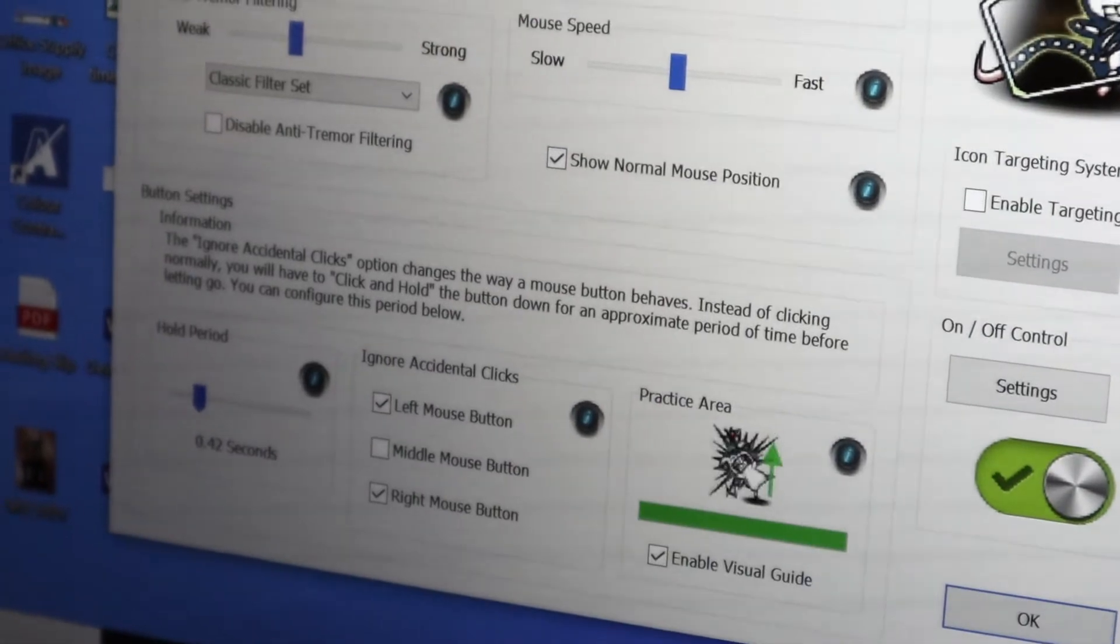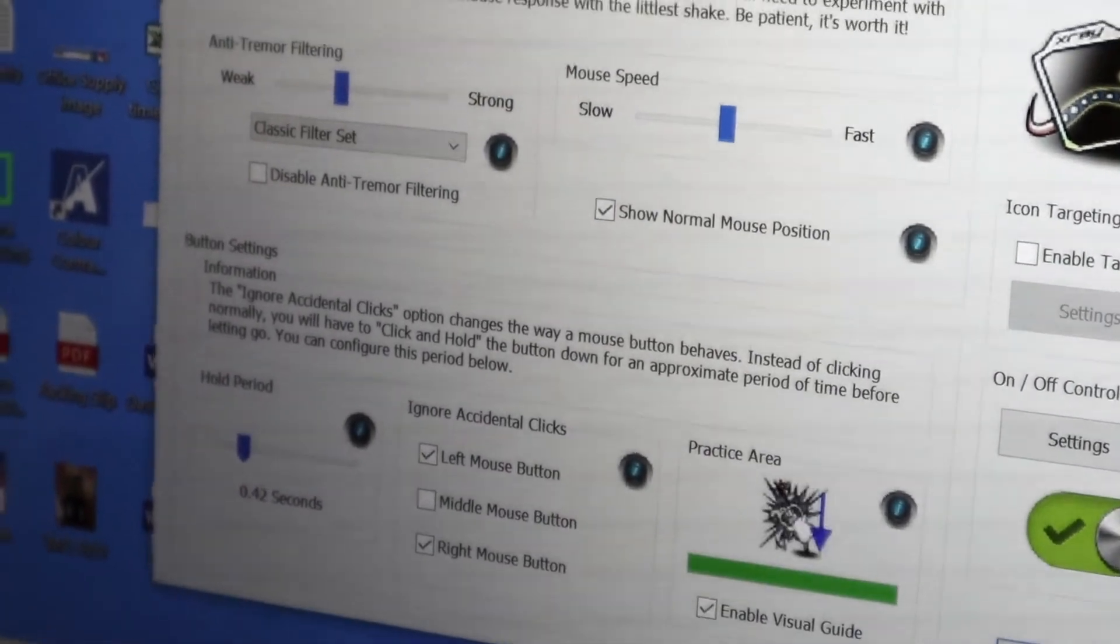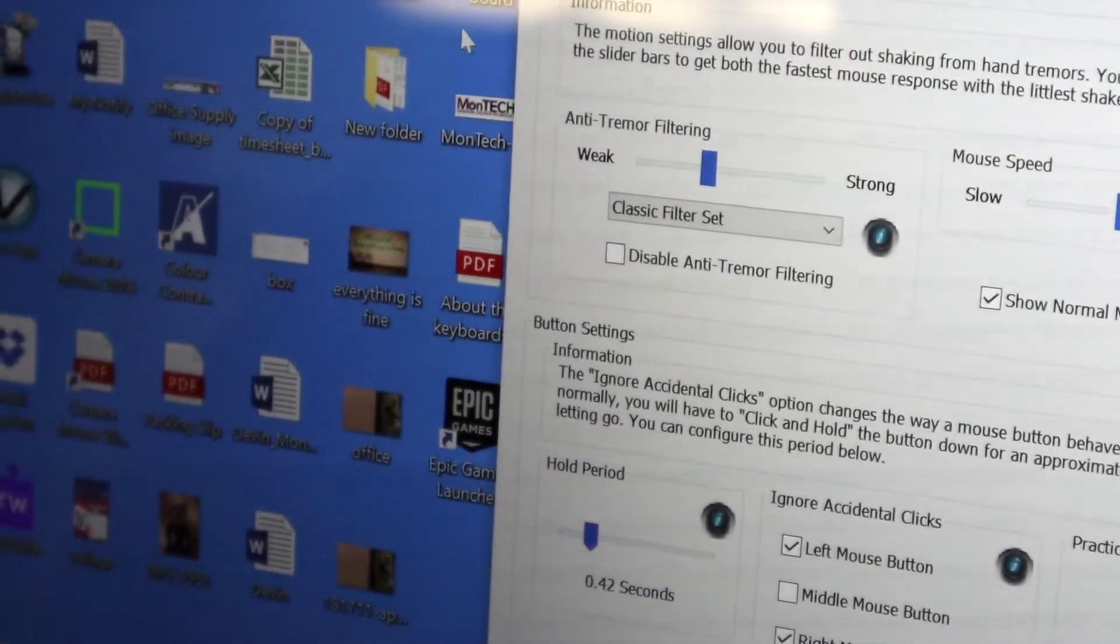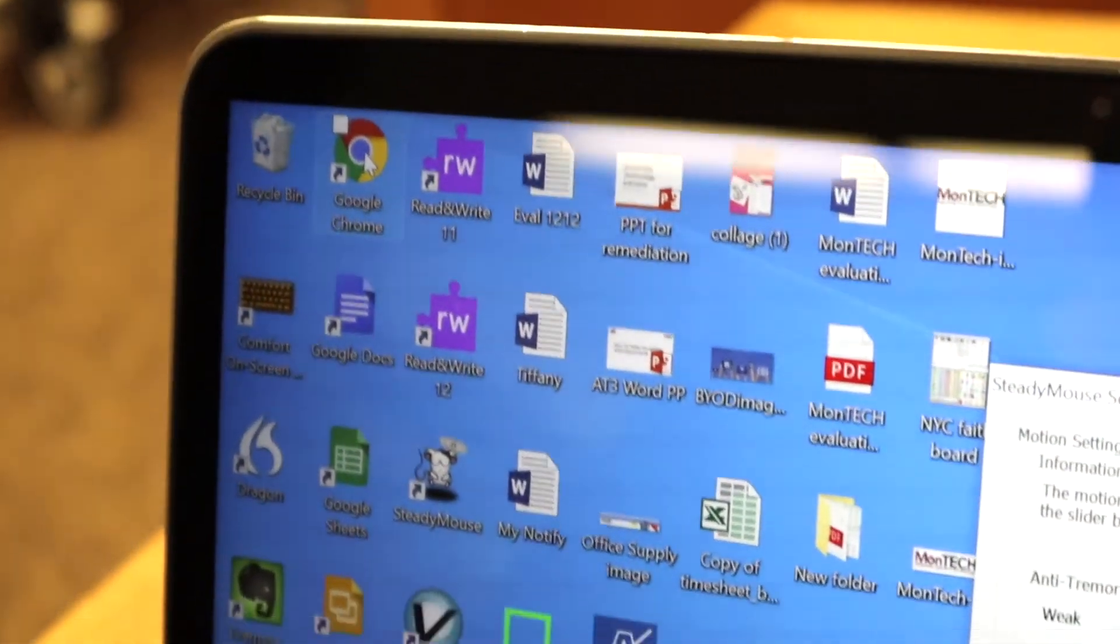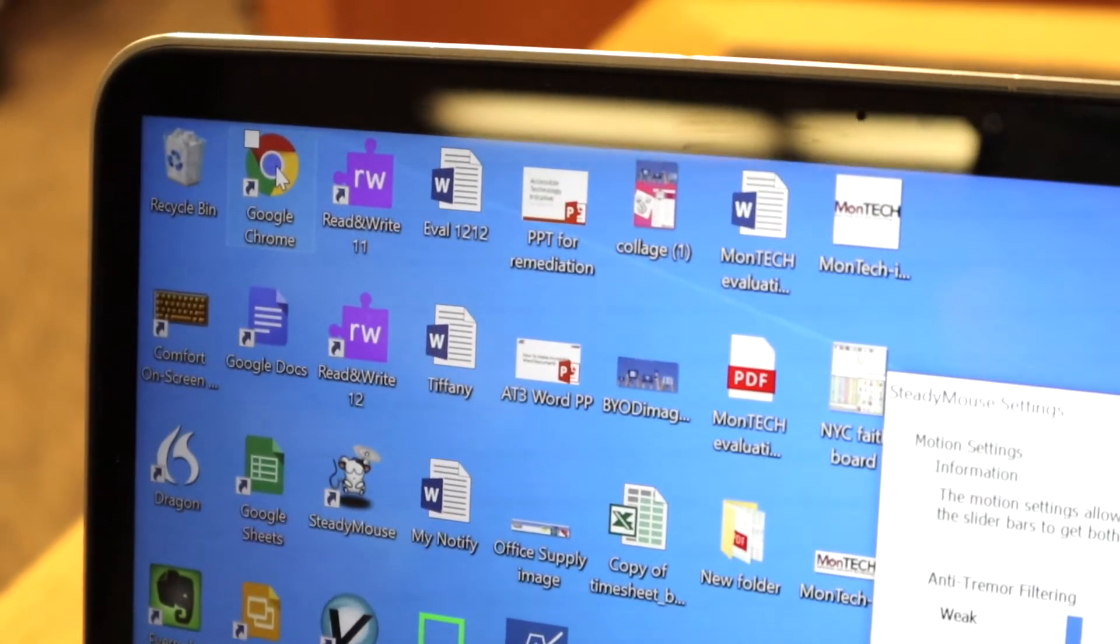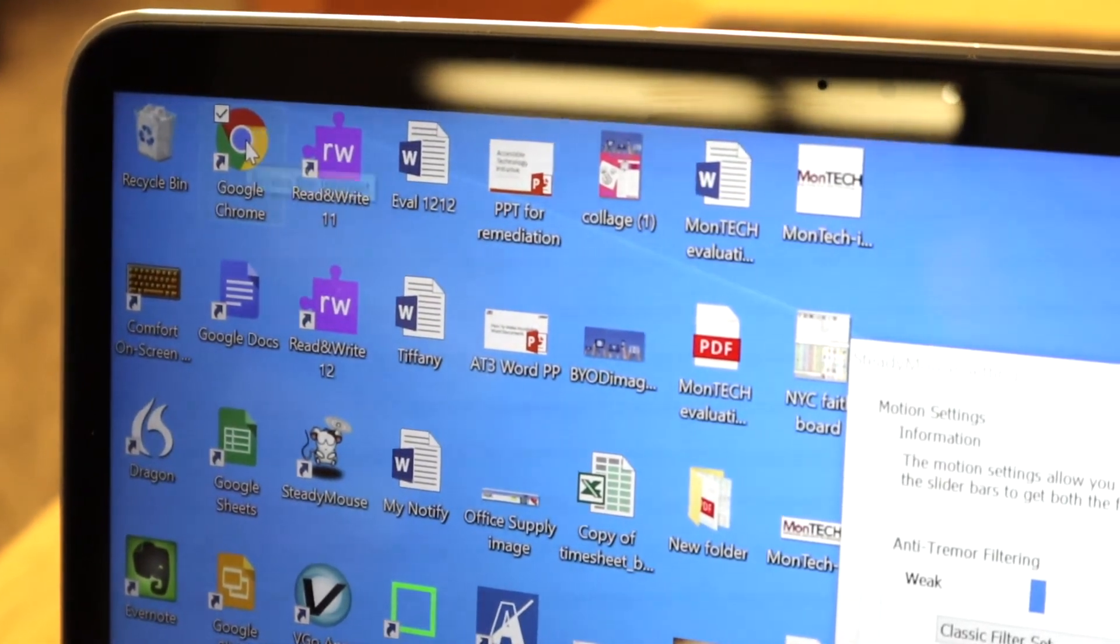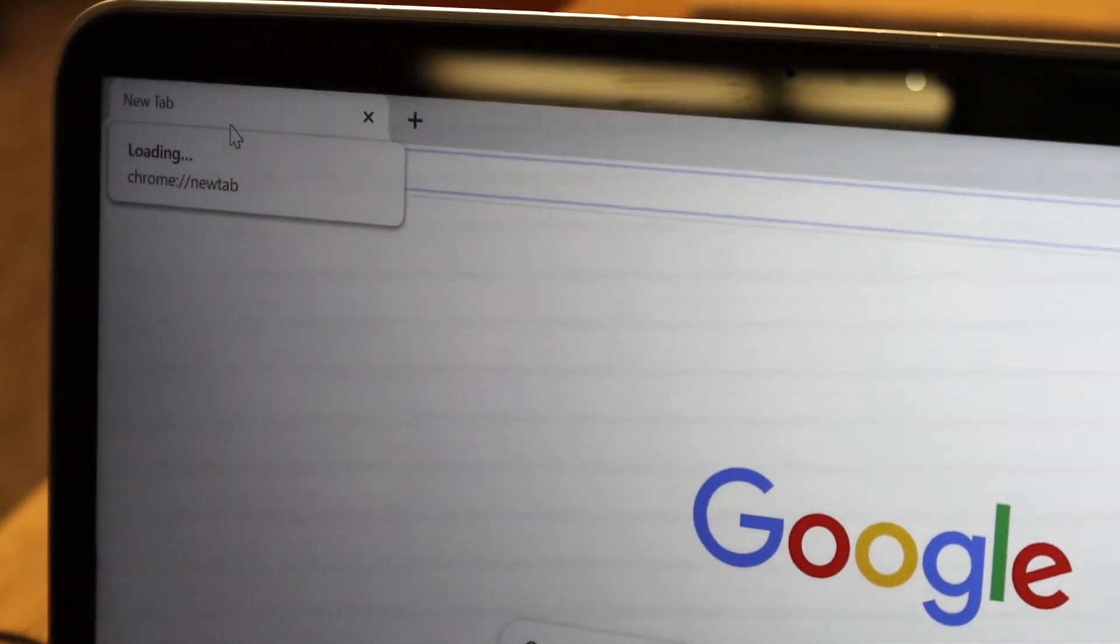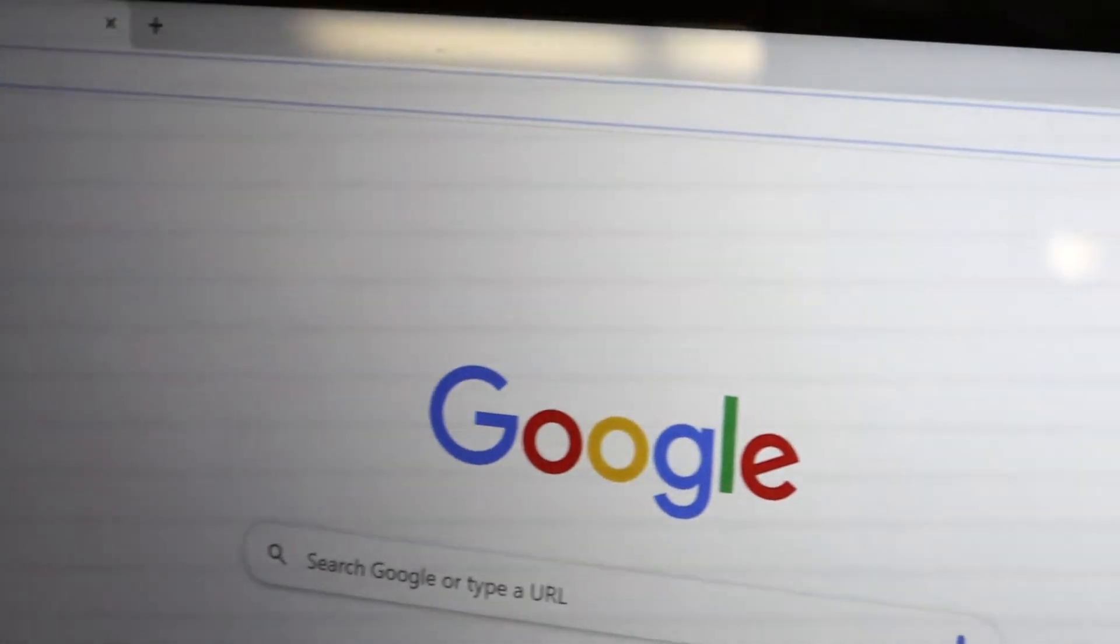I'll show you what that looks like. If I were to try and open up Google Chrome, I need to double-click so it'll recognize that. But I had to hold that mouse button down for the recognize time.